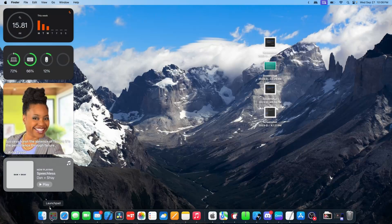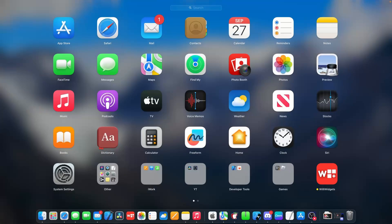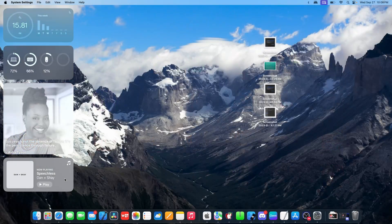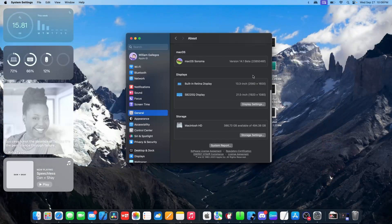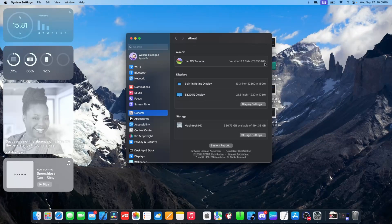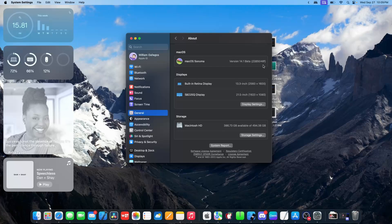If we take a look at the build number in settings, general, and then about, we can see our build number here is 23B5046F. So we have an F at the end of the build number which indicates that Apple took six times to compile this version of macOS Sonoma and they were happy with it after the sixth time.